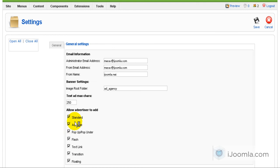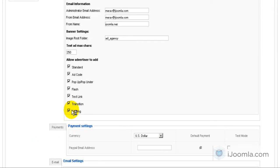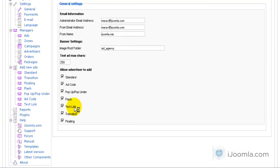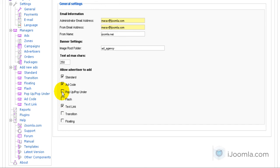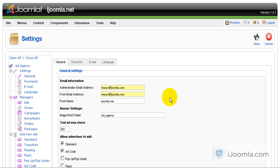And here I can see that I have the option to turn on or off some of those ads. So I'm going to turn off transition, floating, flush, pop-up, and pop-unders, and I'm going to be left with only text link, ad code, and standard. So the ones that are checked are the ones that are currently active.